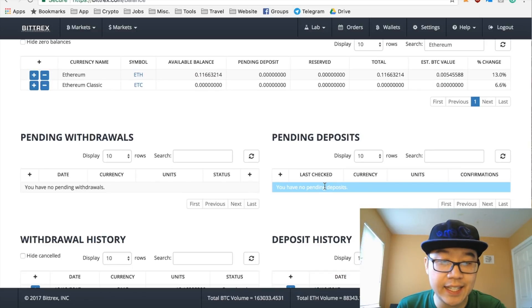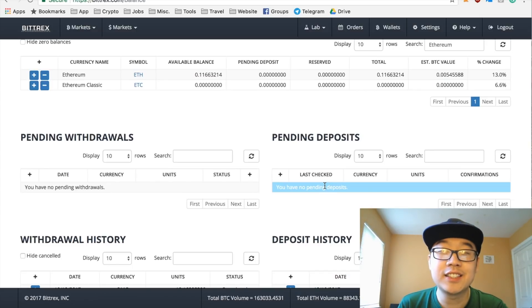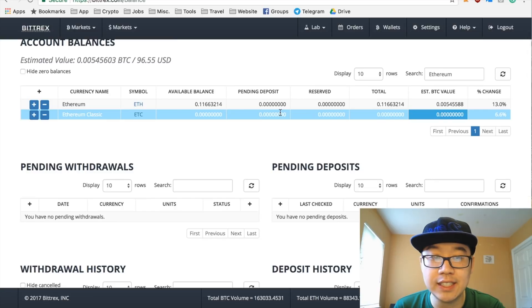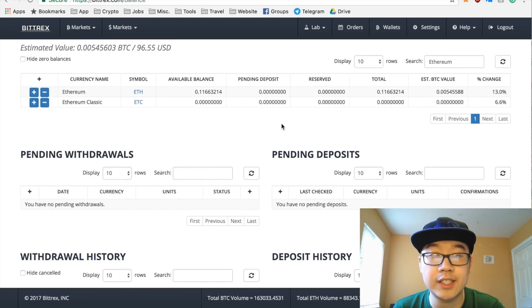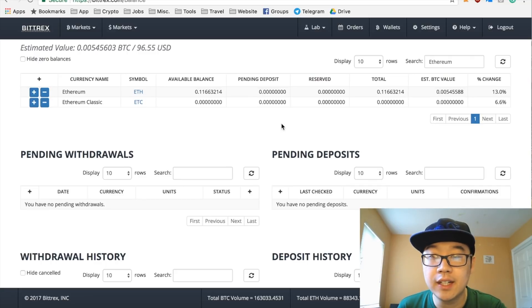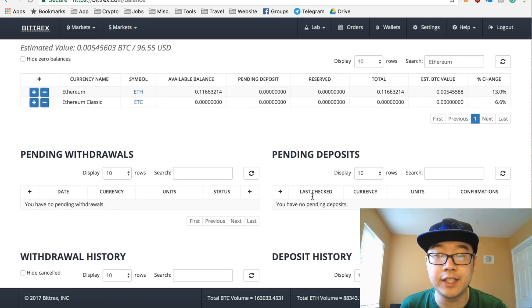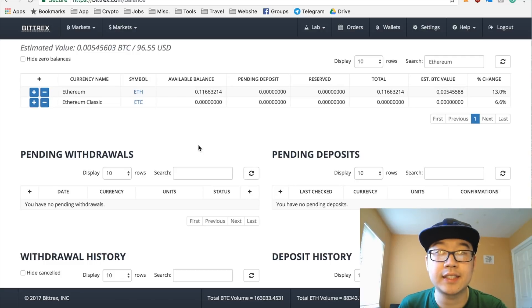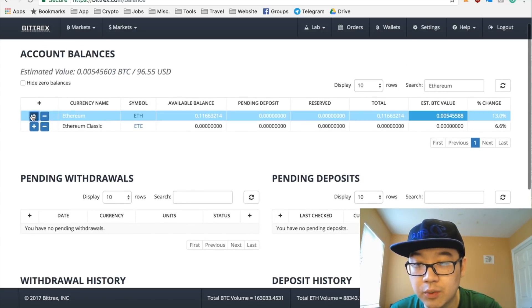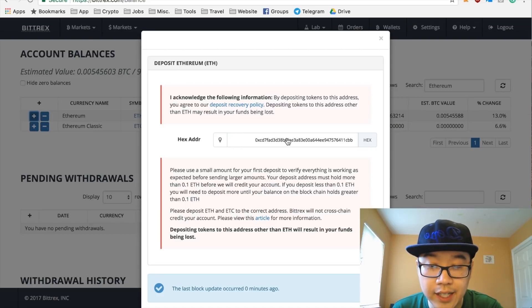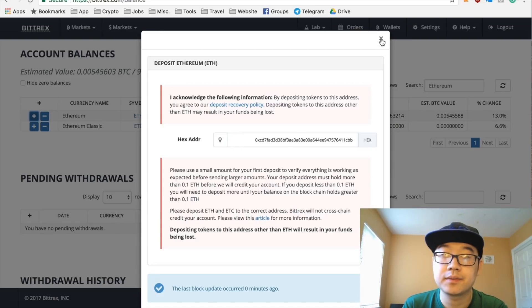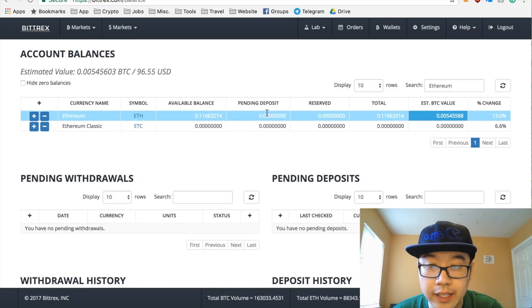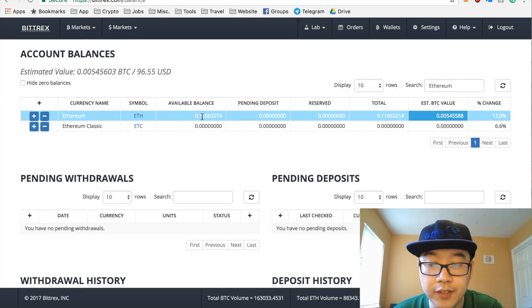Also they have this pending deposit stuff, but oftentimes it's really laggy and doesn't even work correctly, so I wouldn't really worry about this. As long as you can see in a block explorer, for example, that it went through and the transaction has gone through many block confirmations - I forget how many exactly Bittrex requires before it shows up, but it's a lot - so just be patient. As long as your address is right here and you have more than 0.1, it should be good.